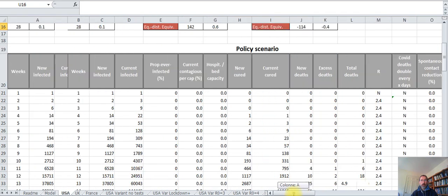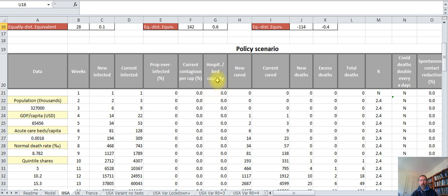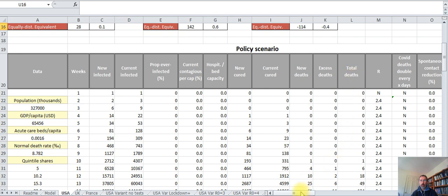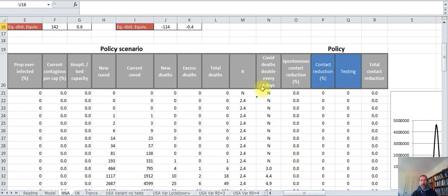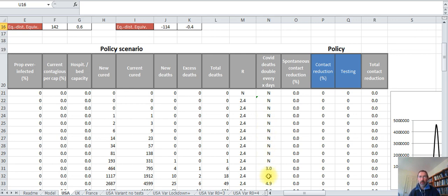A typical scenario has a lot of results: the new people who were infected, those who are currently infected, the proportion of the population that was infected, the proportion of contagious people in the population, the overwhelming of hospital capacity, the people who are cured, the new deaths, the additional deaths due to the overwhelming of the healthcare system, the total accumulated deaths, and the reproduction number, which is a key number for understanding the dynamics of the pandemic. It's the average number of people a contagious person will infect during its time of infection. And here is the speed at which the deaths double.